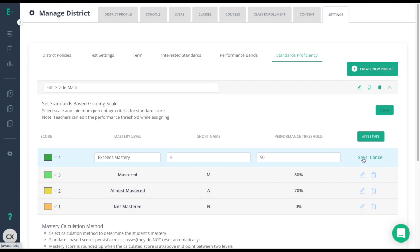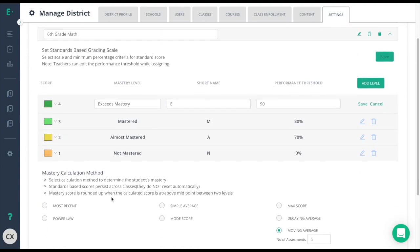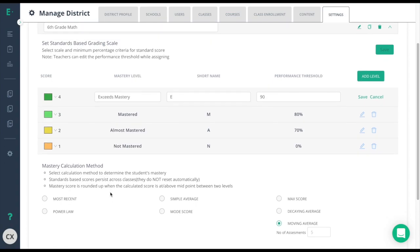Since the standards gradebook is a cumulative report we added in the mastery calculation at the bottom here. This is where you can decide how you want the report to determine mastery. For more information on these methods please see the article in the description below.